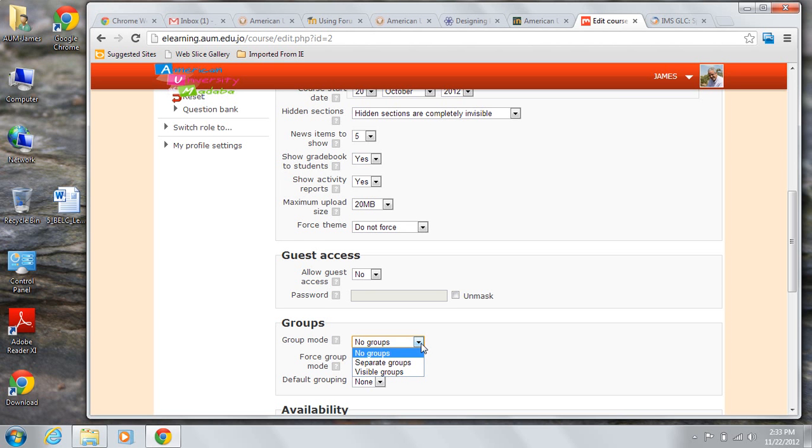If you choose separate groups, group members will see each other but other groups will be invisible to them. If you choose visible groups, each member still works in their own group but can see the other groups.